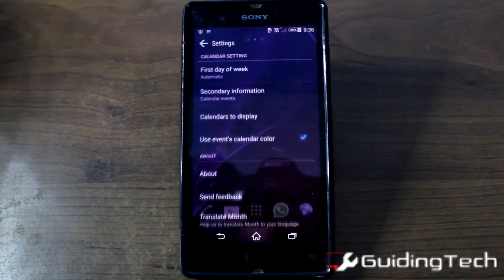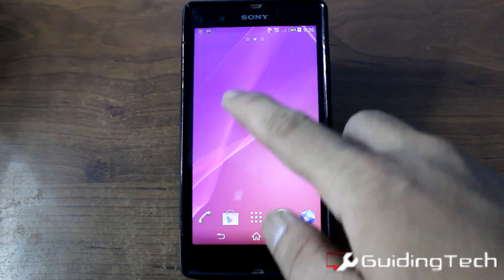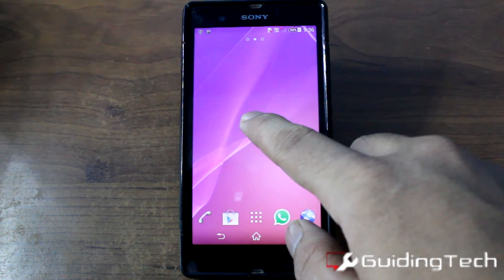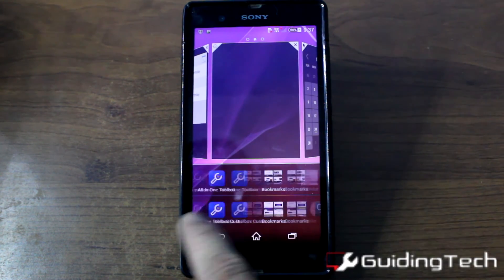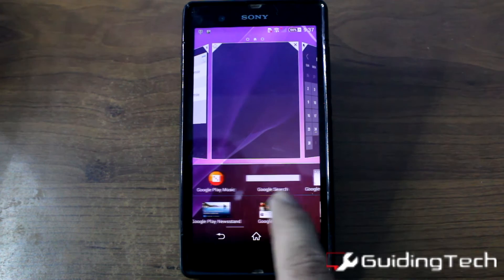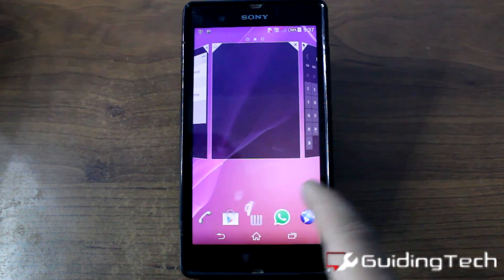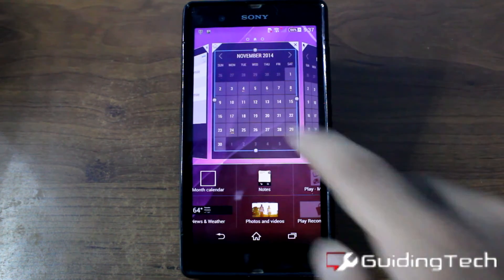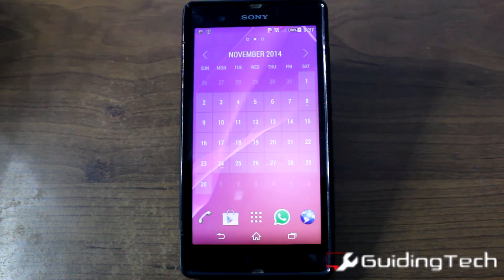Once you've configured the settings you can go ahead and apply the widget. Long tap on the home screen, touch widgets, and look for Month. Once you've applied the widget it will look like this.